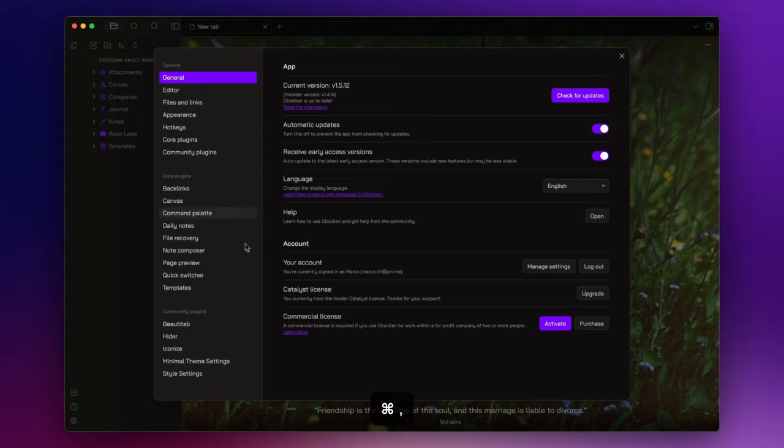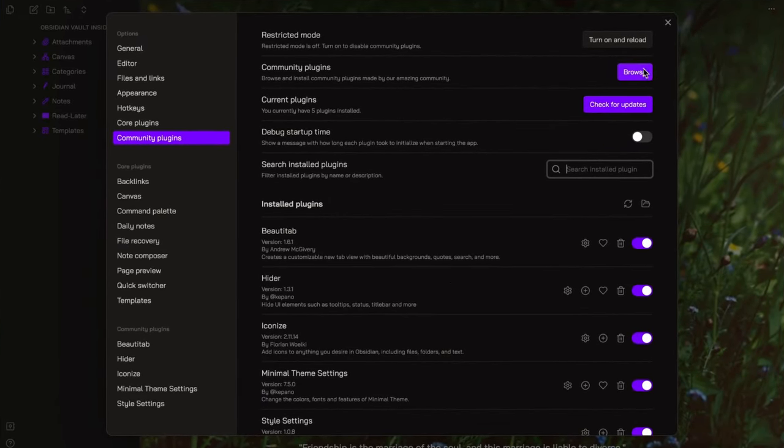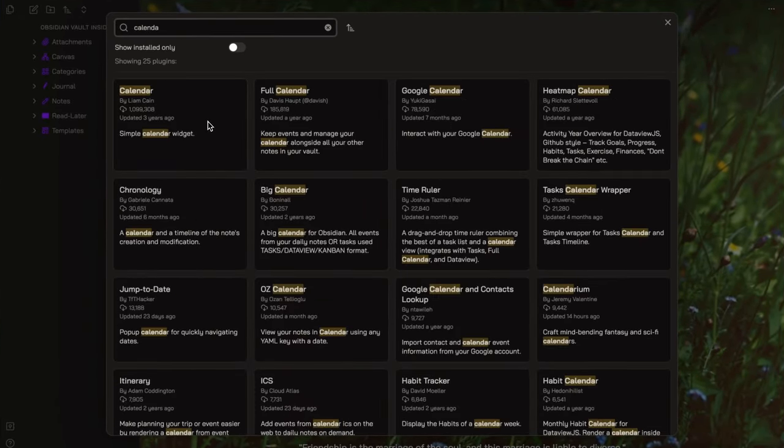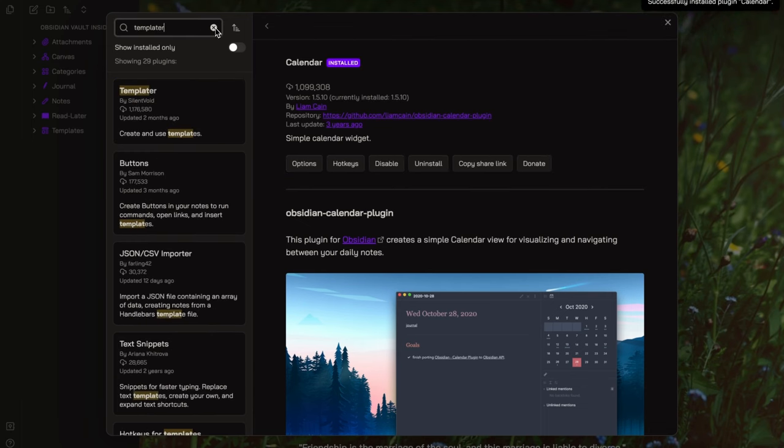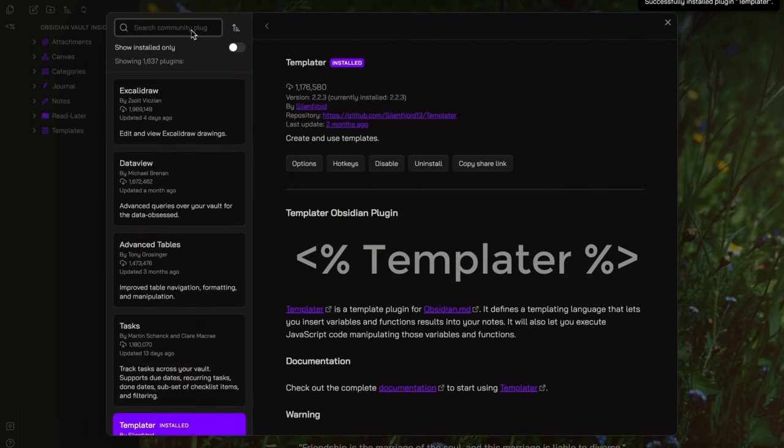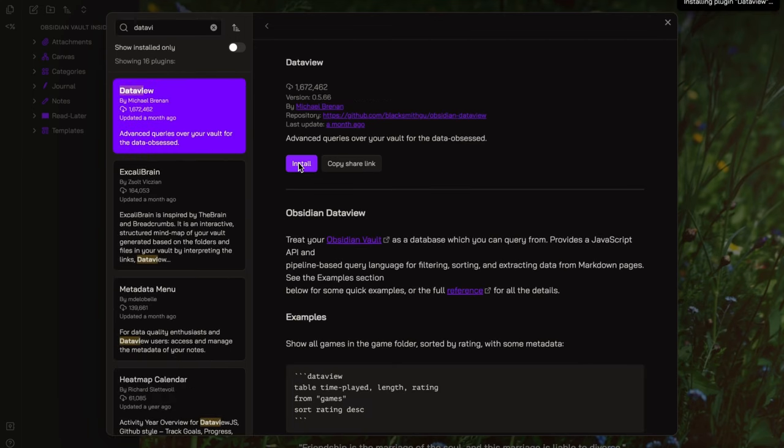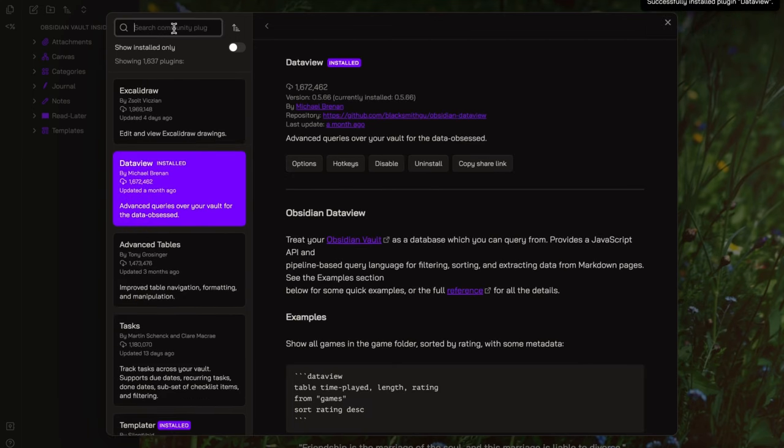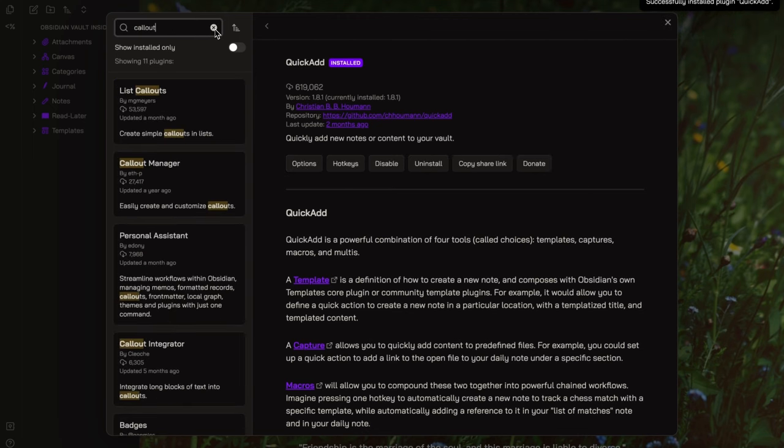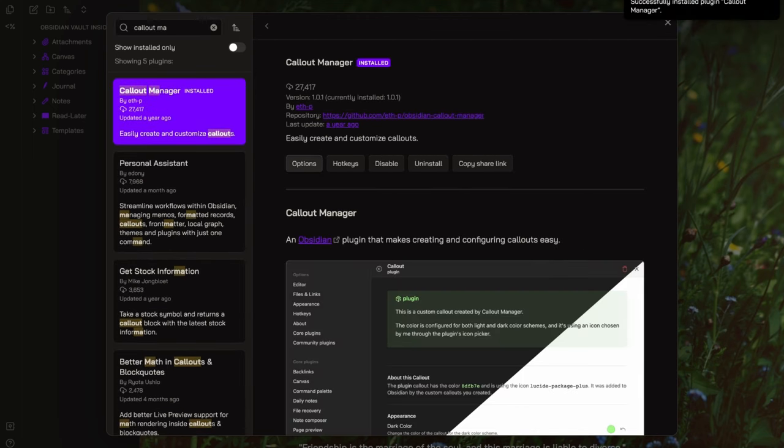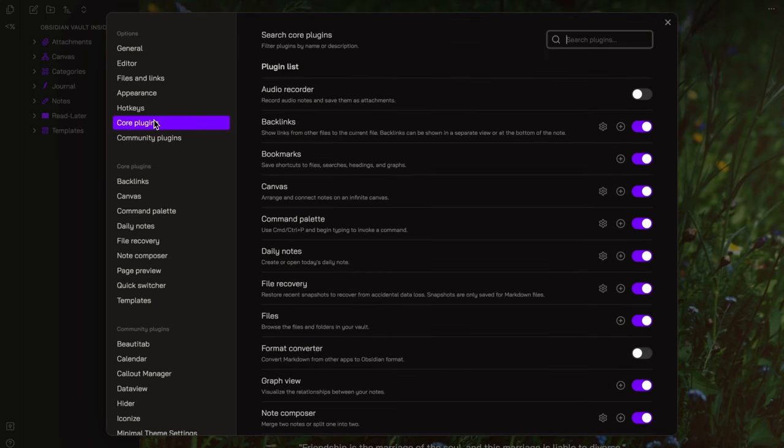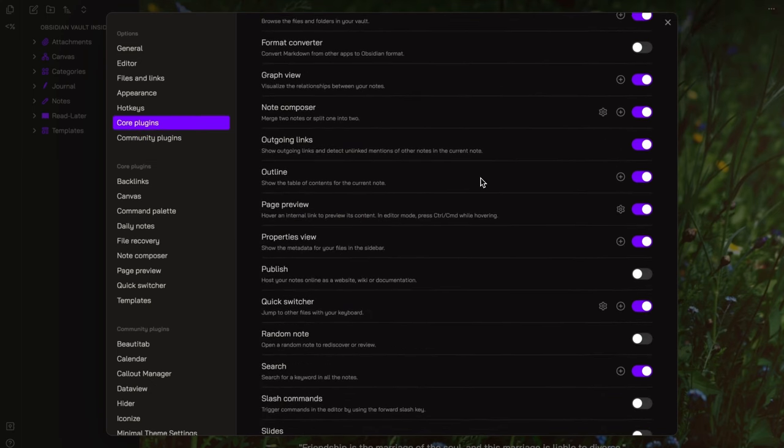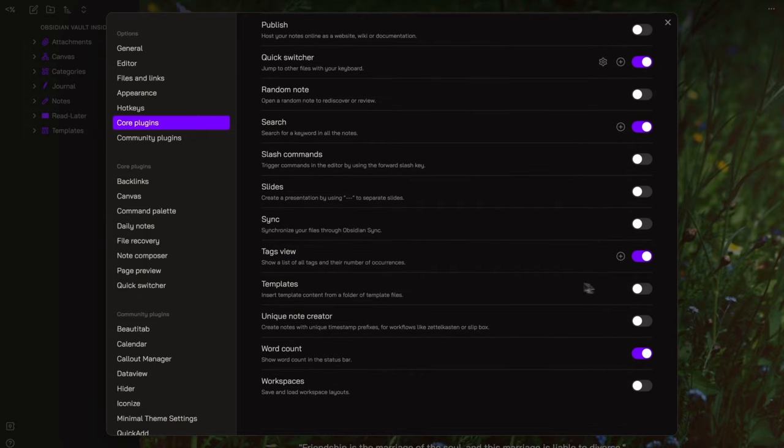So, the plugins we will install today are Calendar, which will allow us to quickly create and open daily and weekly notes, Templater to create templates for our notes, Dataview to create queries as if the vault was a database, Quick Add to create some custom commands, and Callout Manager to create custom callouts. Inside the core plugins section, make sure to enable daily notes and disable template. We've installed Templater, so we don't need the templates core plugin.